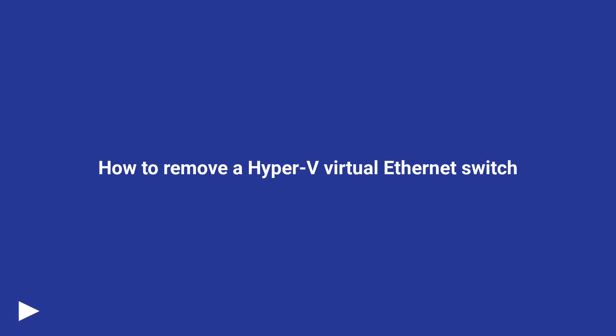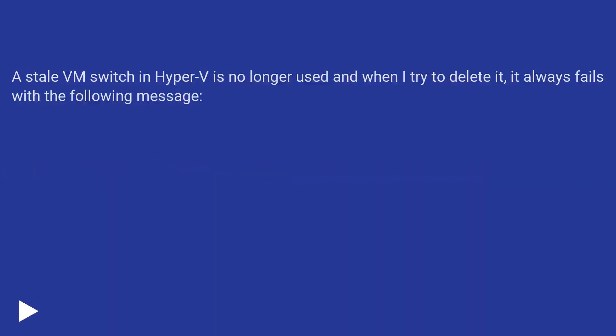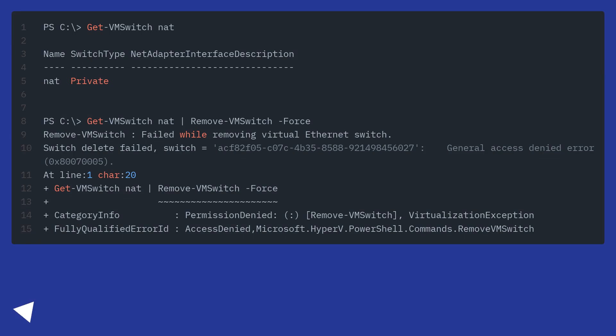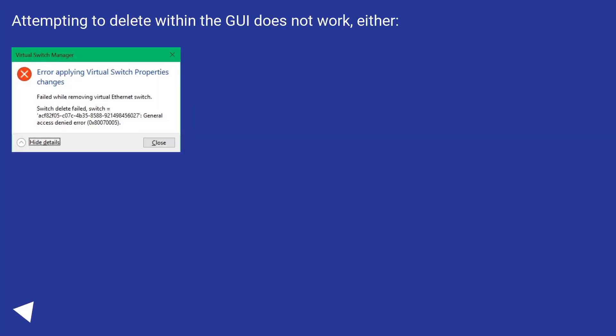How to remove a Hyper-V Virtual Ethernet Switch. A stale VM switch in Hyper-V is no longer used, and when I try to delete it, it always fails with the following message. Attempting to delete within the GUI does not work either.